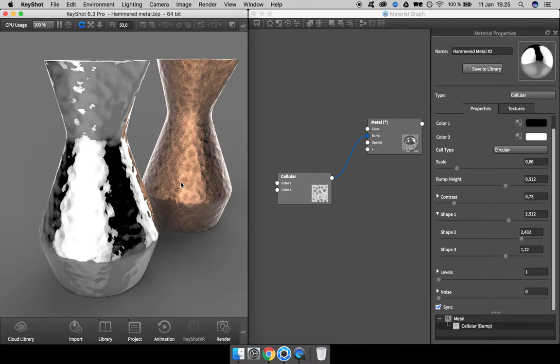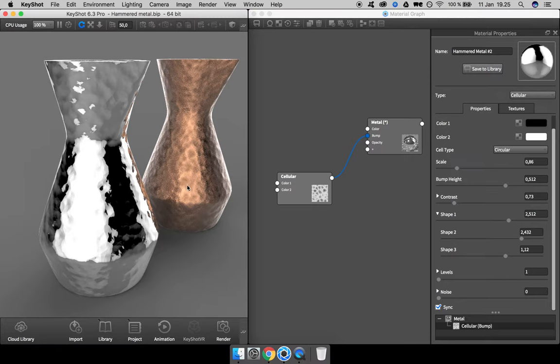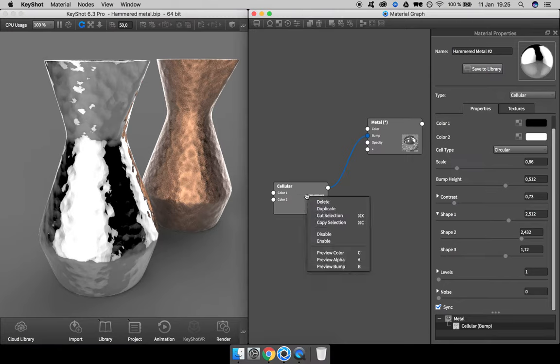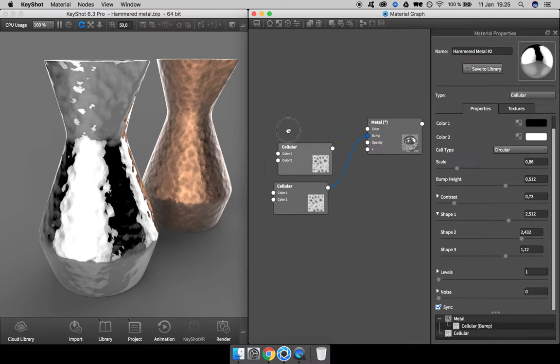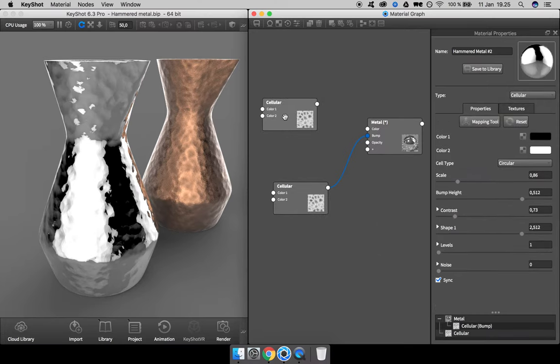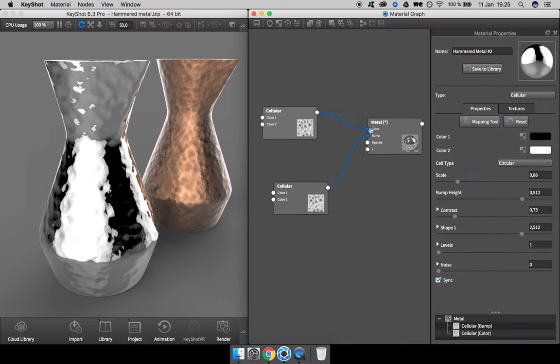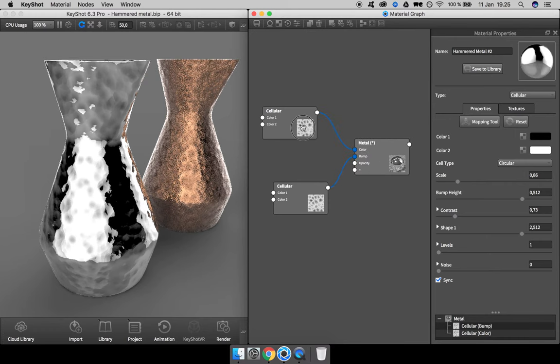Next step is to make the center of the dent darker than the edges. To do so, I duplicate this node, drag it up here, and add it into the color information.